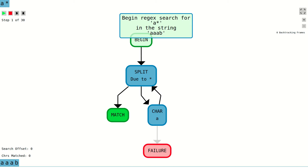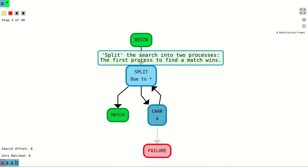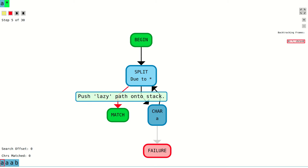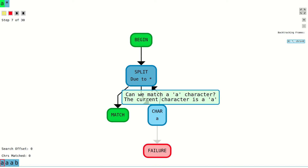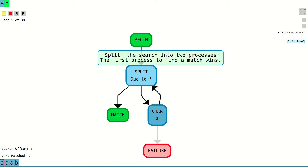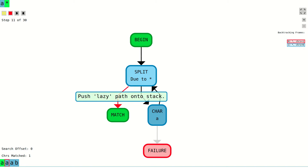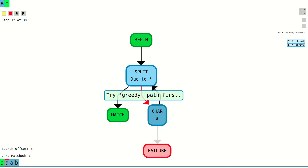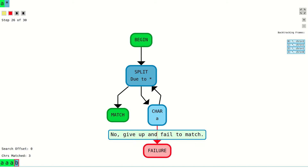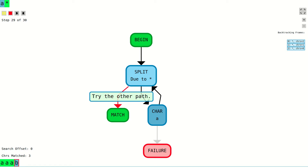Here is a diagram showing the star quantifier that matches an 'a' character zero or more times. The control flow graph starts by splitting into two possible paths: one immediately continues with the rest of the regex, and the other attempts to consume an 'a' character. By default, this quantifier first tries the path that consumes an 'a' character. Once it fails to find another 'a', it gives up and continues with the rest of the regex.